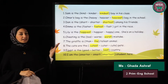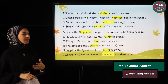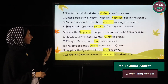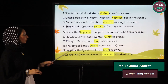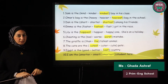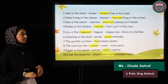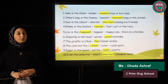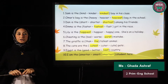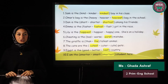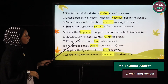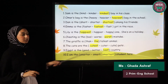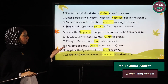Number five: Lily is the ___ one — happy, happier, or happiest? She's on holiday, comparing between Lily and many others, so the answer is 'happiest'. Number six: Cheating is the ___ mistake — bad, worse, or worst? 'Bad' is an irregular word and doesn't follow the rule. 'Worse' is for comparing only two. Since we're comparing between many, the answer is 'worst'.